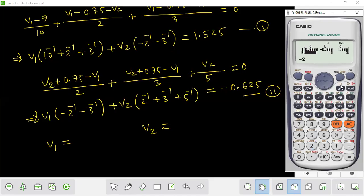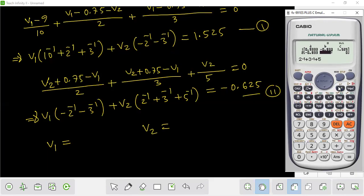Minus 2 inverse minus 3 inverse, minus 2 inverse minus 3 inverse. Using 2 inverse, 3 inverse, 5 inverse — 2 inverse, 3 inverse, 5 inverse — the result is minus 0.625.